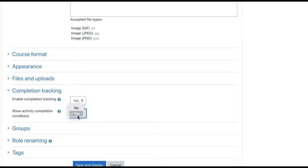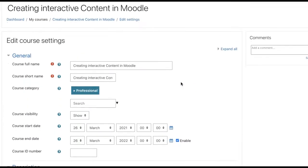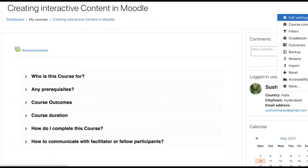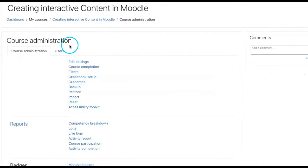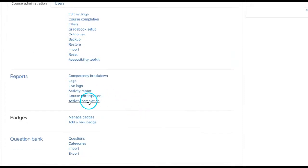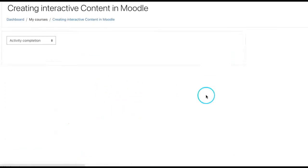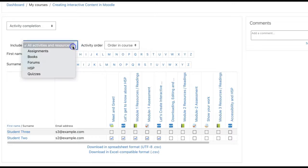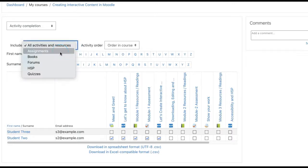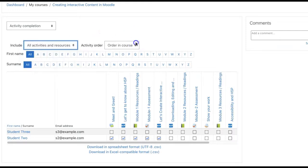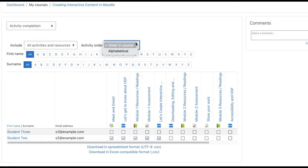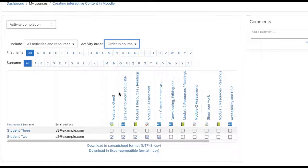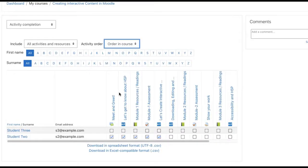So this is how in the latest version this activity completion tracking can be marked. Similarly, activity completion report also got some new features. We will see that. Let's go to course and let's access our reports. Let's click on more, under reports we have activity completion report here. And what are the new features? We can choose which activity to be shown in this report, or we can decide activity order also, whether how it displays in the course page or alphabetically. We can choose activity order. This is the latest version option.